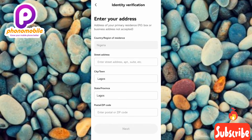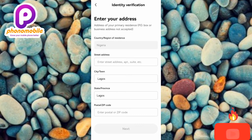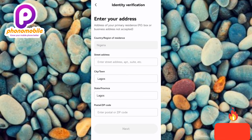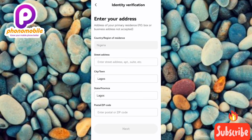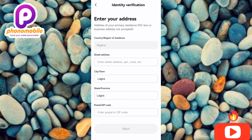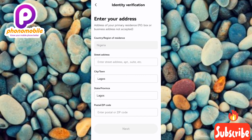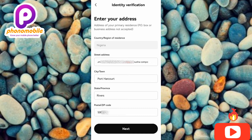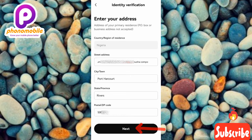The next step is to enter your address. You'll see: 'Address of your primary residence — PO box or business address are not accepted.' Some ID cards like a driver's license show your address on the front, but the National ID Card does not, so just enter the address you used when registering for your ID. Enter your street address, city, state/province, and postal code (zip code), then tap 'Next.'